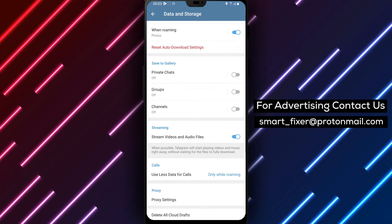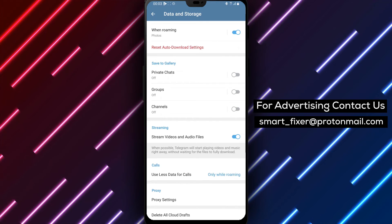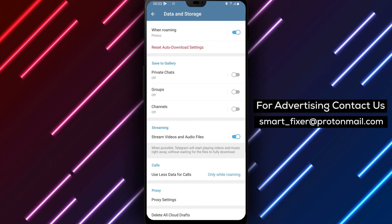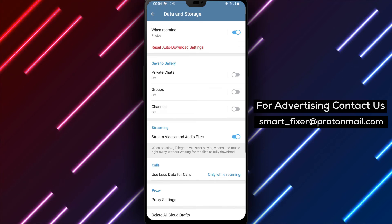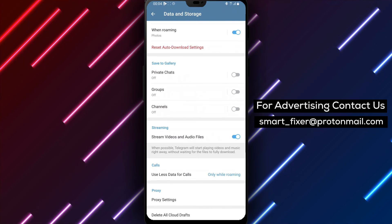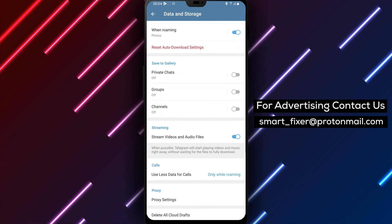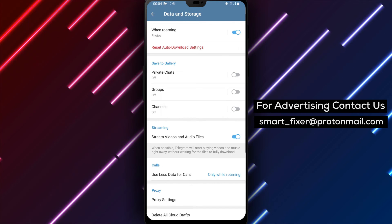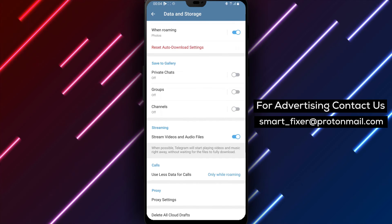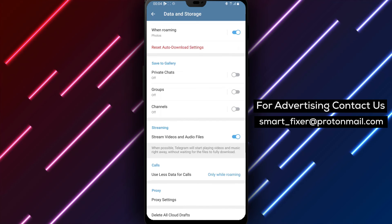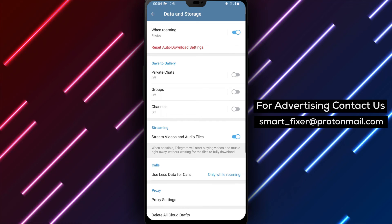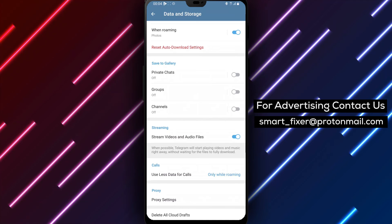We hope this comprehensive guide has been helpful in assisting you with deleting all Cloud Drafts in Telegram. If you found this video informative, please consider giving it a thumbs up and subscribing to our channel for more helpful tutorials.